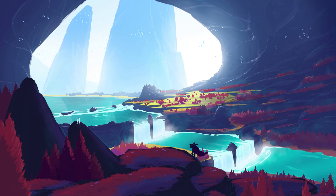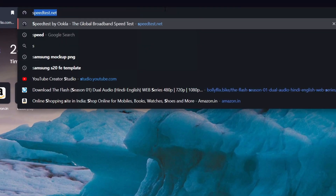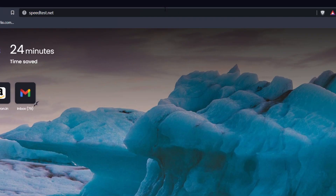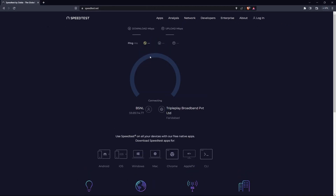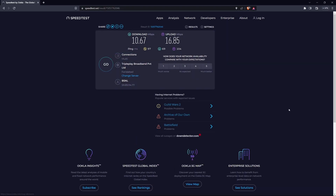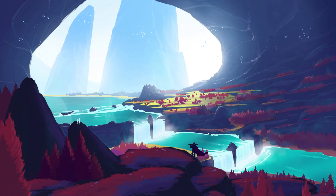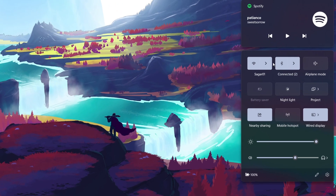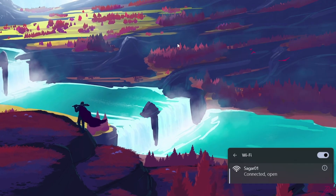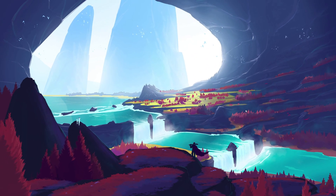First, ensure you're using a reliable network connection. You can head to speedtest.net to test your average upload and download speed to the closest server. Check your Wi-Fi or Ethernet connection and make sure it's working properly. If you're using Wi-Fi, try restarting your router to resolve any network issues.